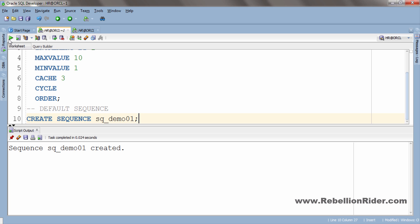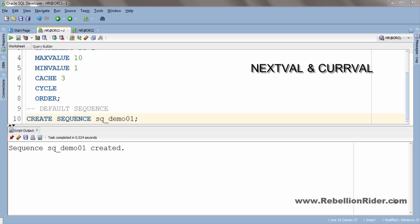Now that you have learnt how to create a sequence, the next step is how you can use it. To use a sequence we use NEXTVAL and CURVAL — both are pseudo columns of a sequence using which we can retrieve the next value and current value. NEXTVAL returns the next value of the sequence as well as initializes the sequence, whereas CURVAL returns the current value of the sequence.